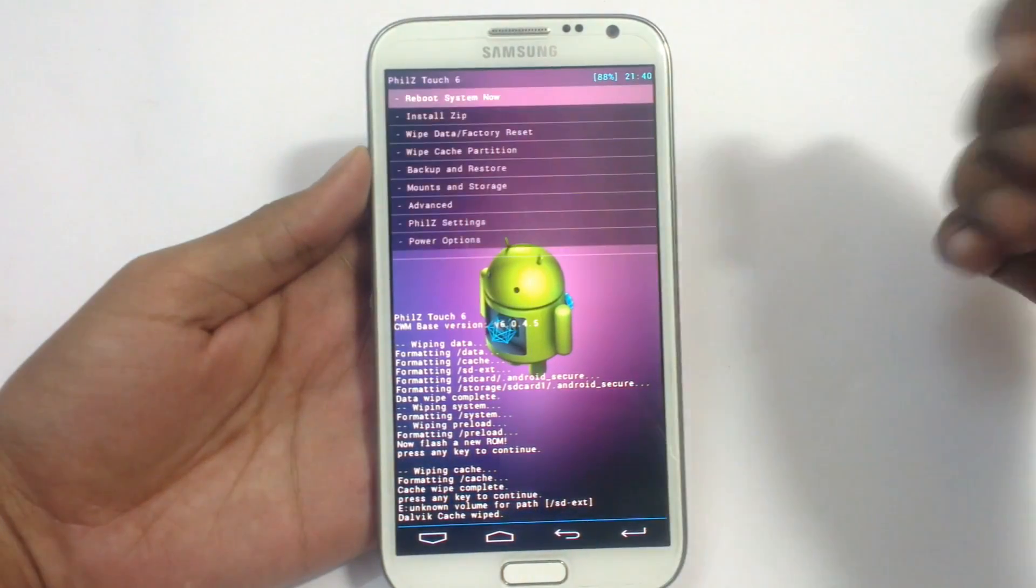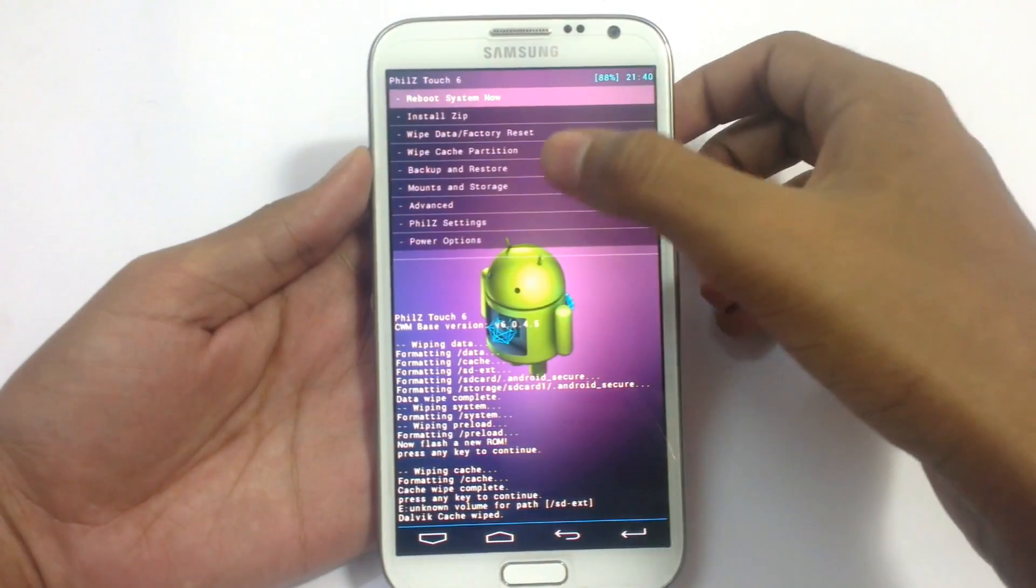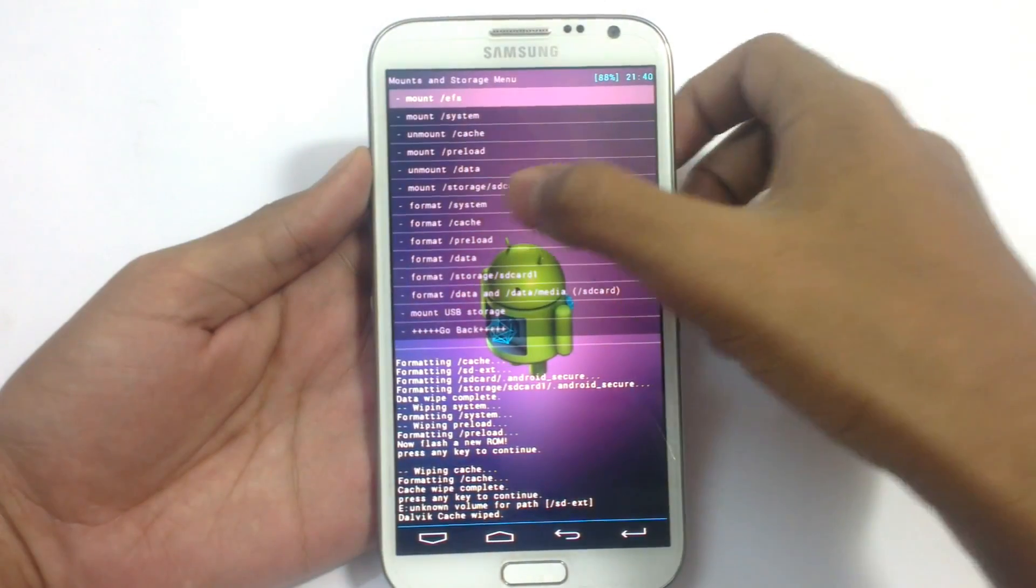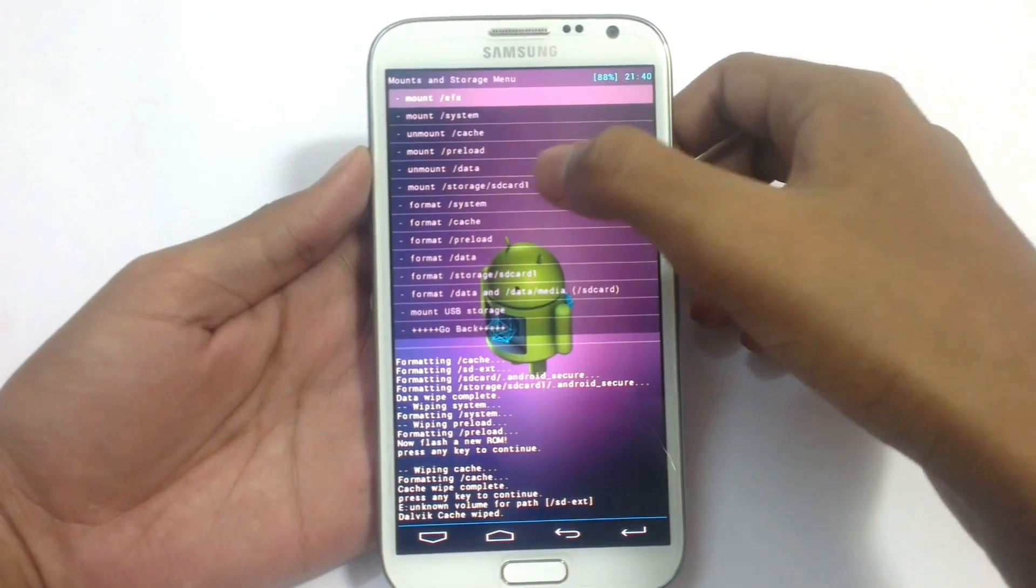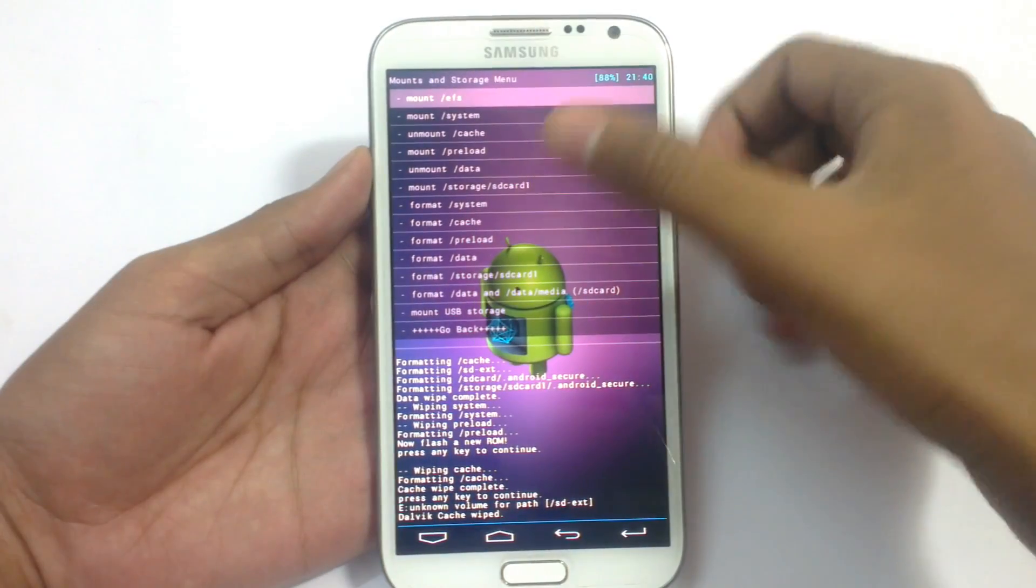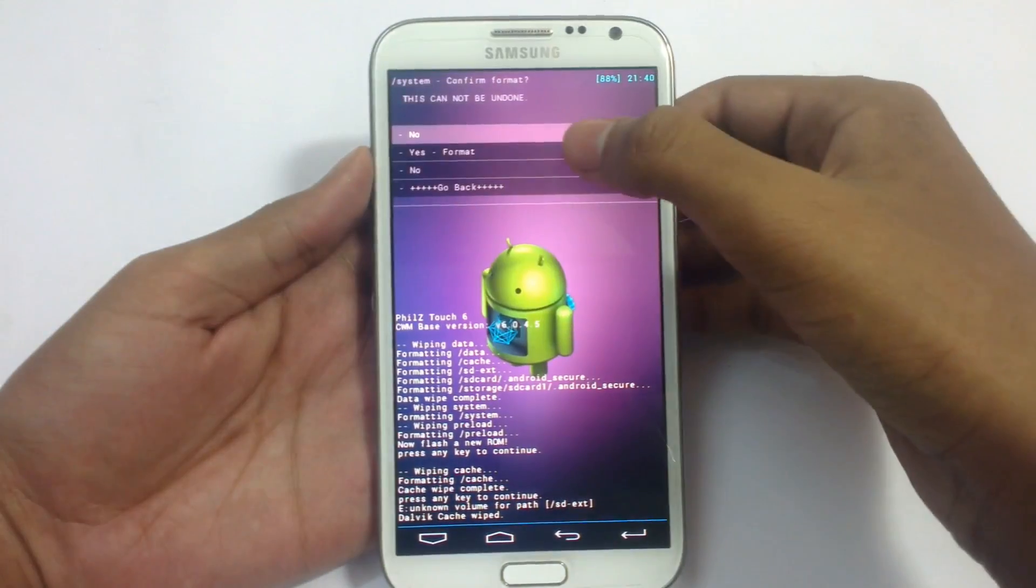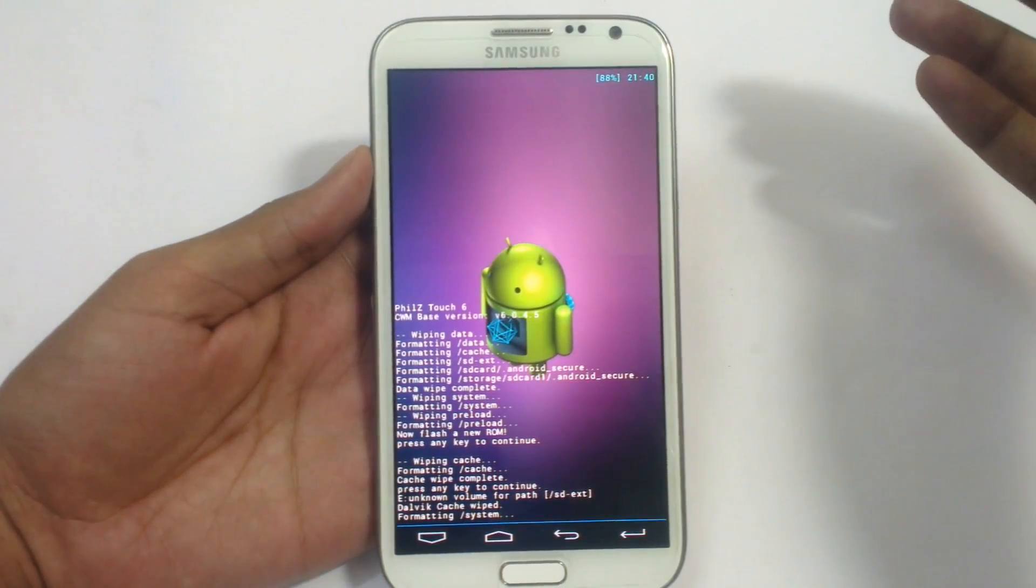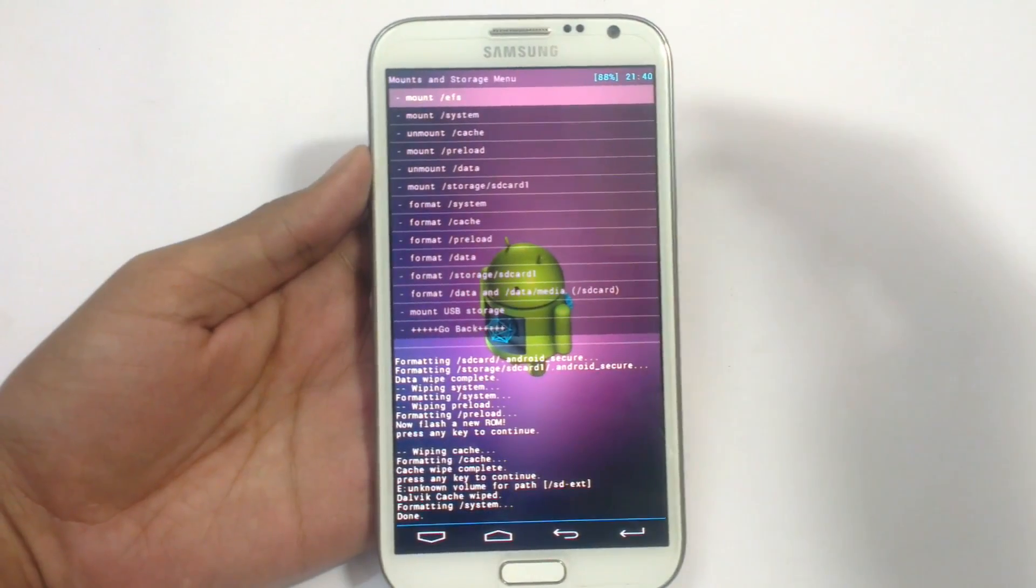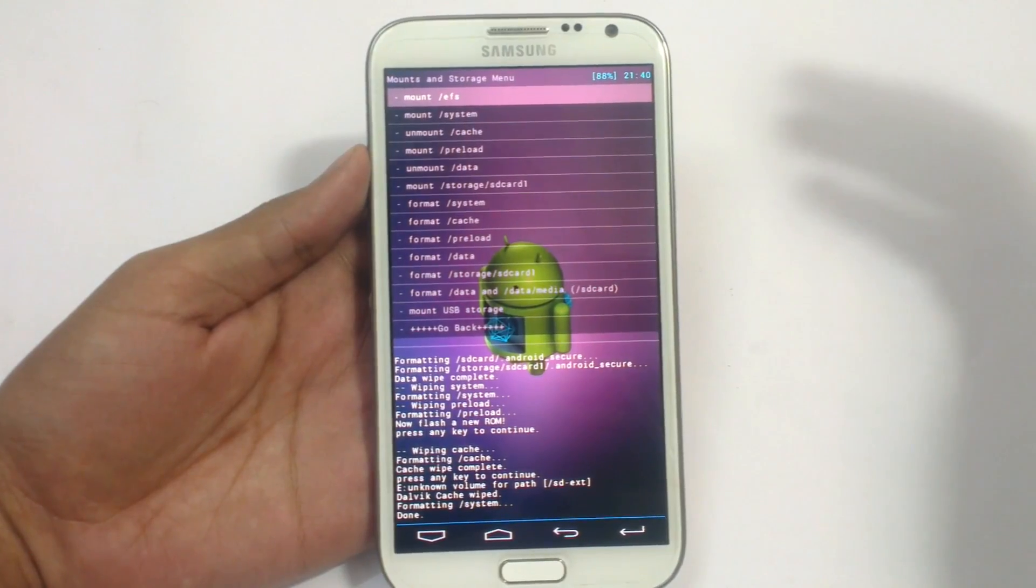Go back and now go to mount and storage. Format system here. Not anything else. Just format the system here. Just format the system. It will just format your system files, not your internal SD card.